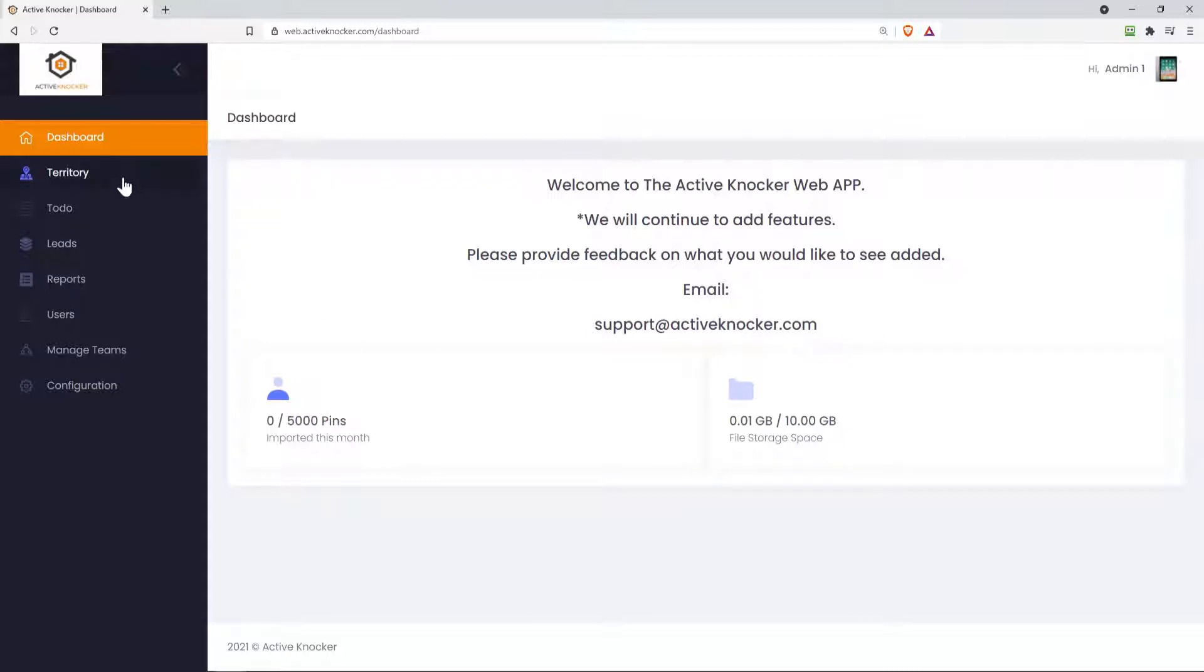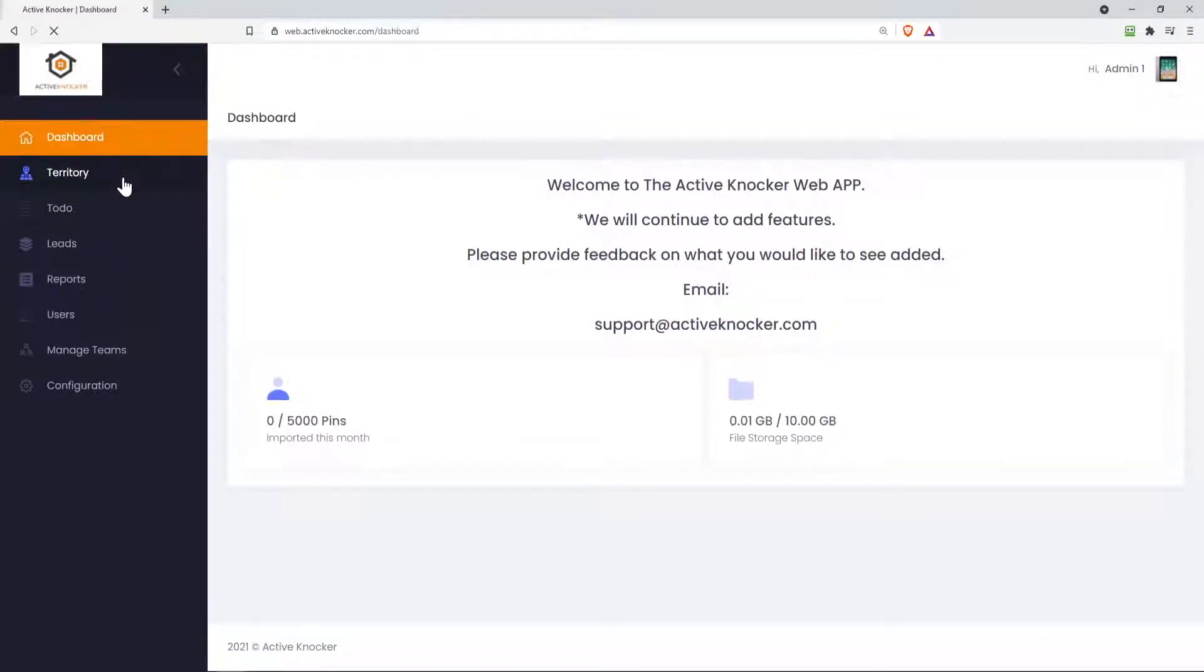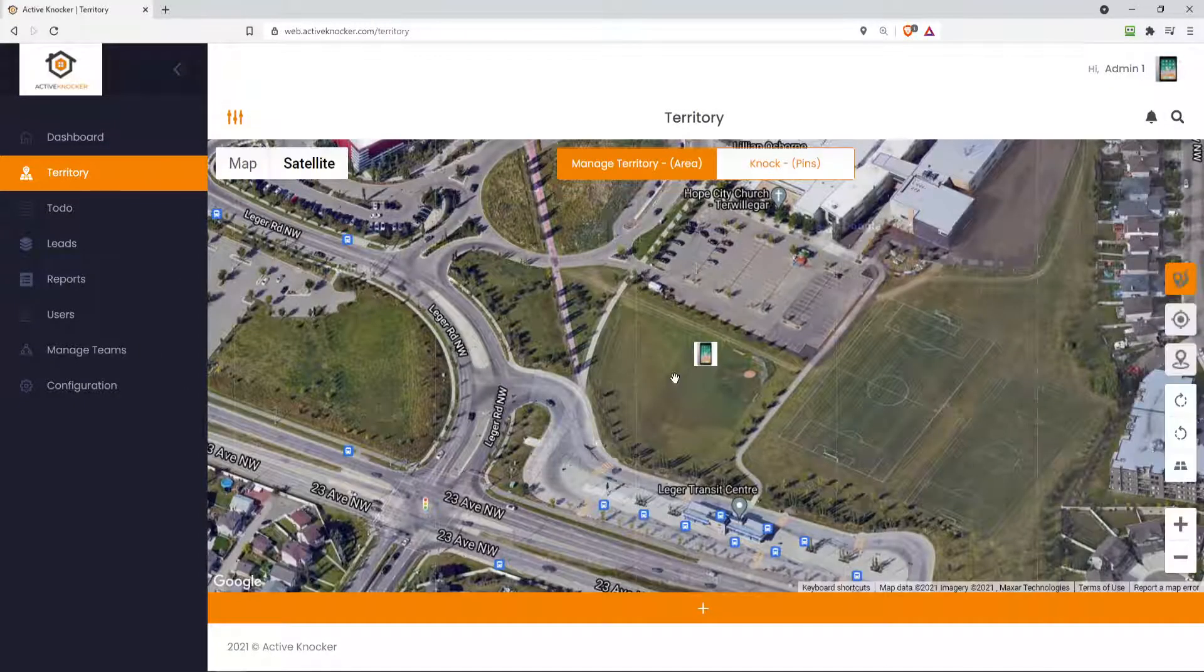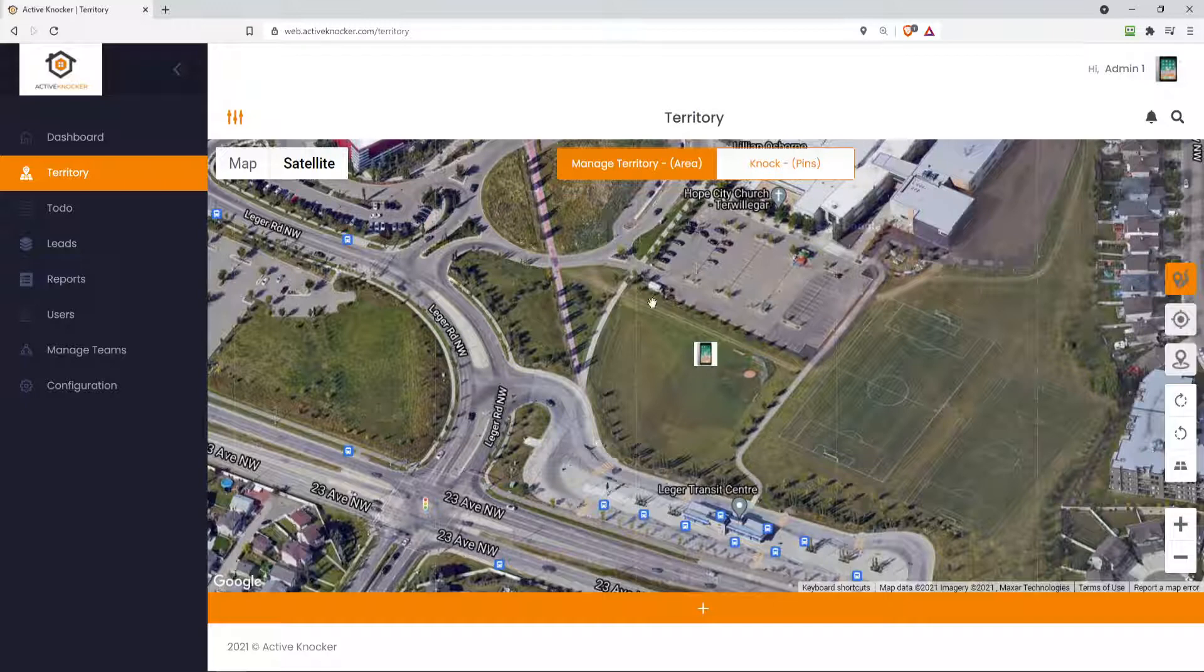Now up here on the upper left-hand side, you're going to see there's a territory tab. When you click on this, this is the actual map that now from the web application you can use.